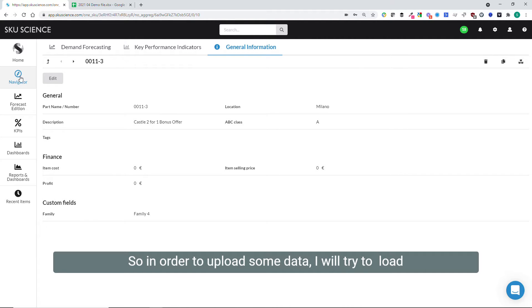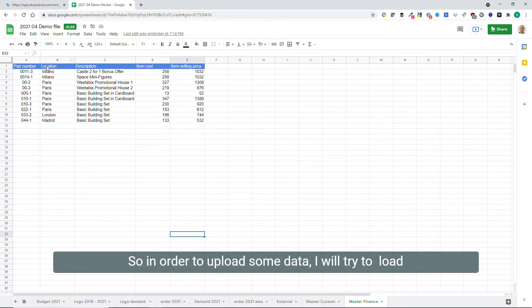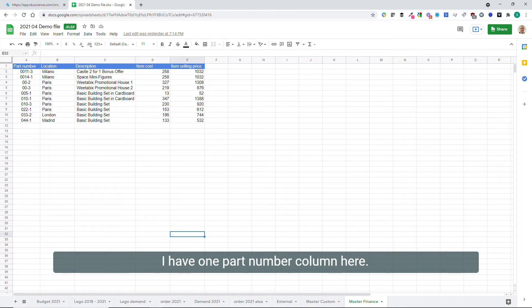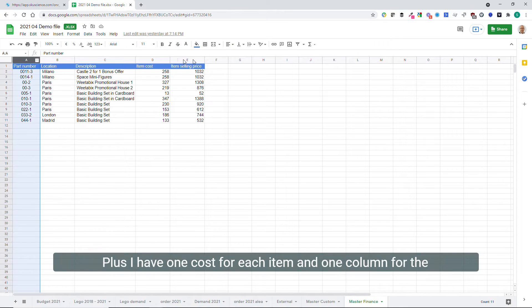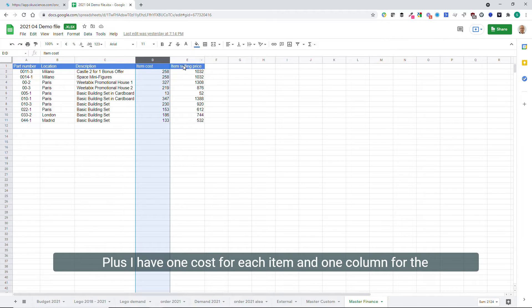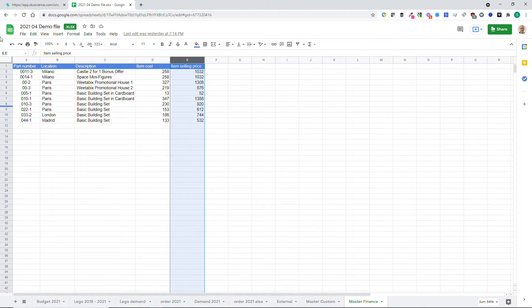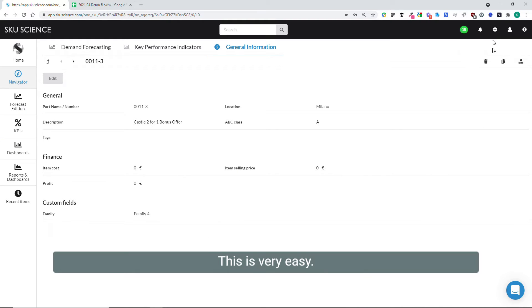So in order to upload some data, I will try to load this file. You know I have one part number column here, plus I have one cost for each item and one column for the revenue here.